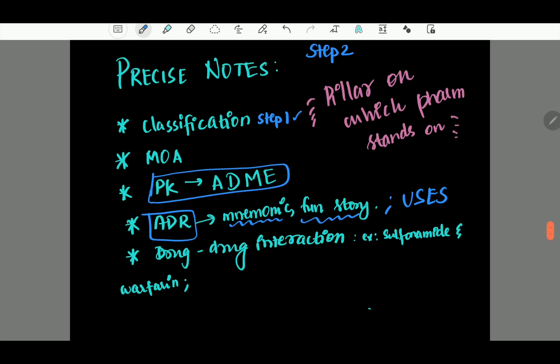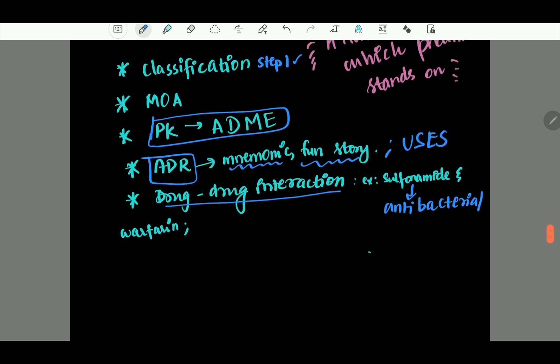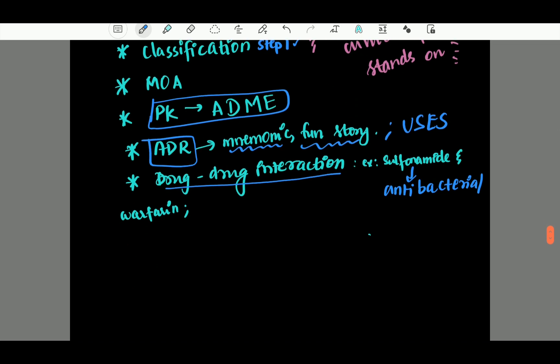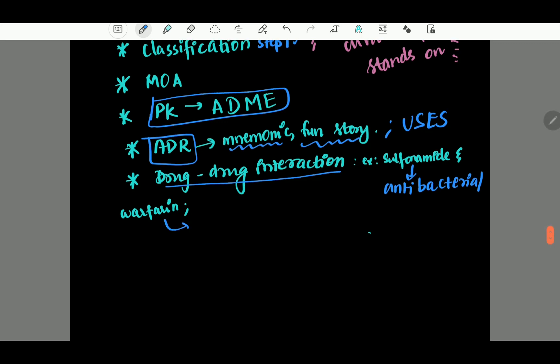Let's talk about drug-drug interactions. There is an important interaction between warfarin and sulfonamide — a famous interaction. There is the concept of plasma protein binding: warfarin is already protein-bound. If you take sulfonamide, it displaces warfarin from protein binding. Warfarin is an anticoagulant, so the ADR is bleeding.